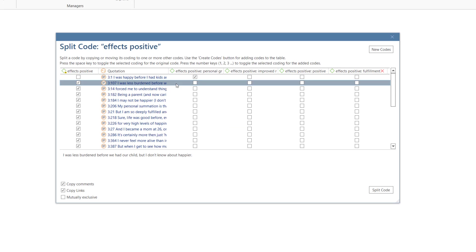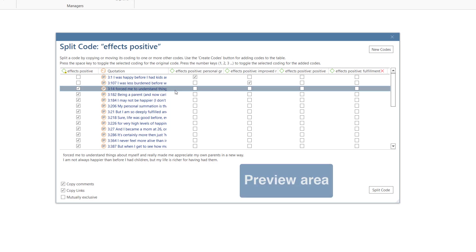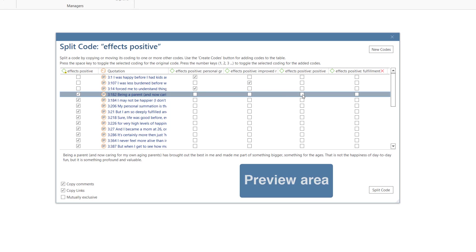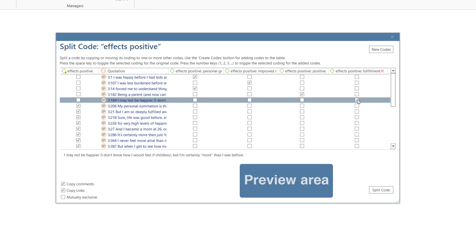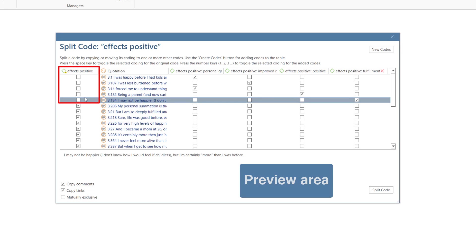Now you can assign each quotation to one or multiple subcodes. When selecting a quotation, you see a preview in the lower part of the window. Note that the quotation is automatically unlinked from the code that you split.